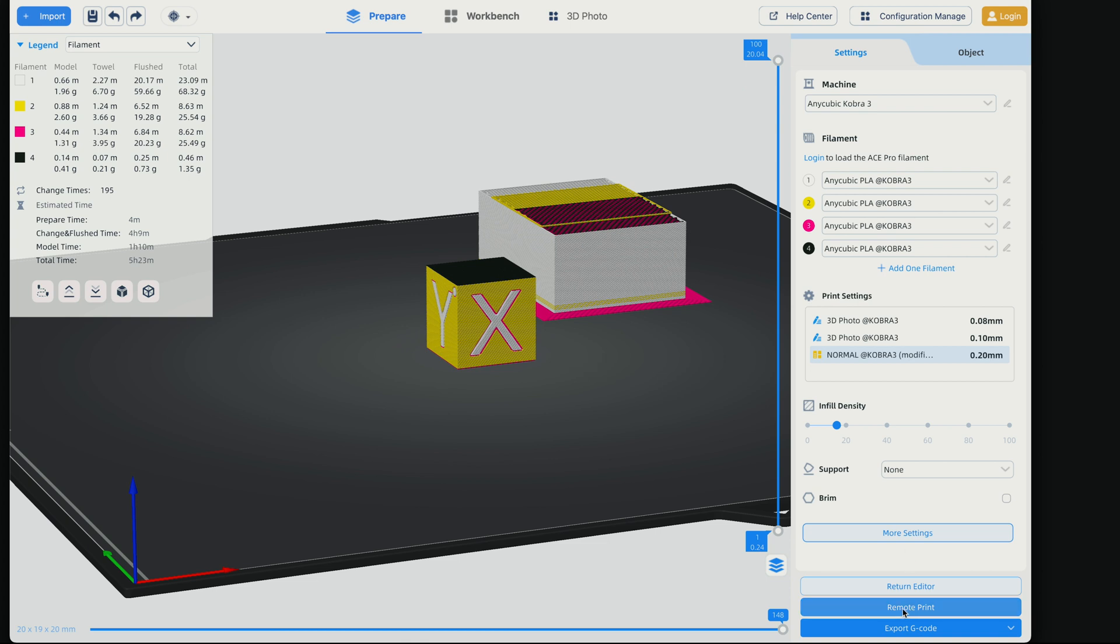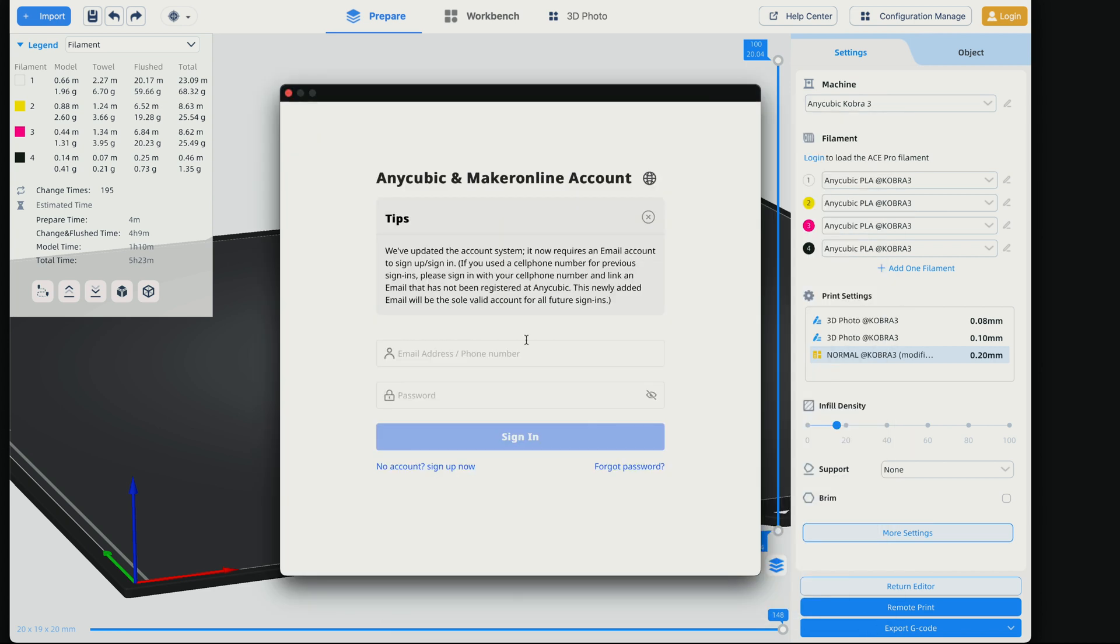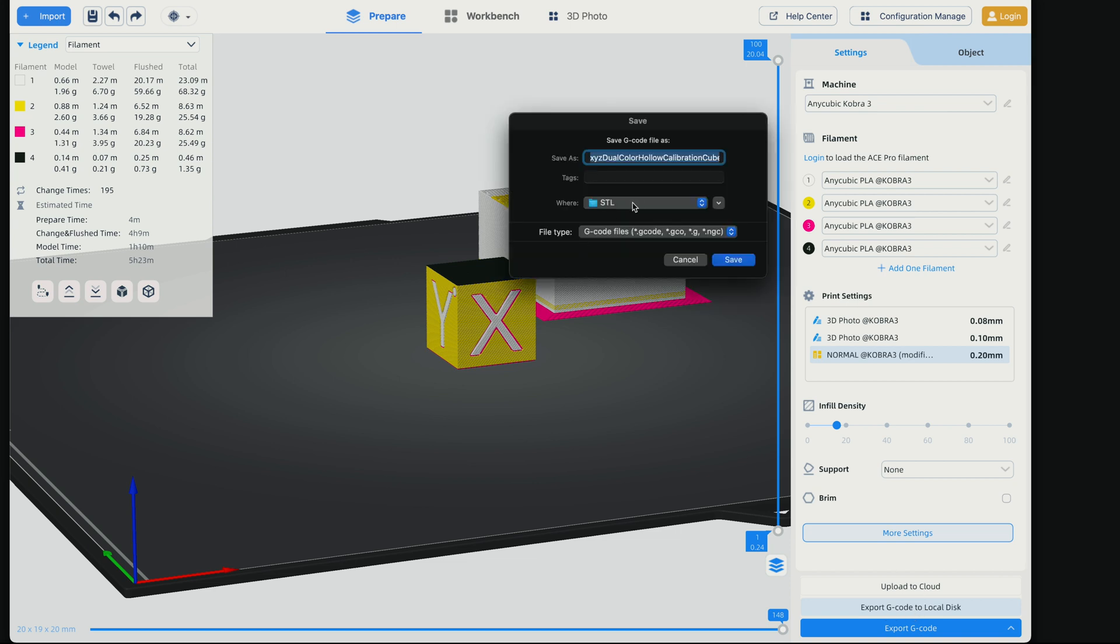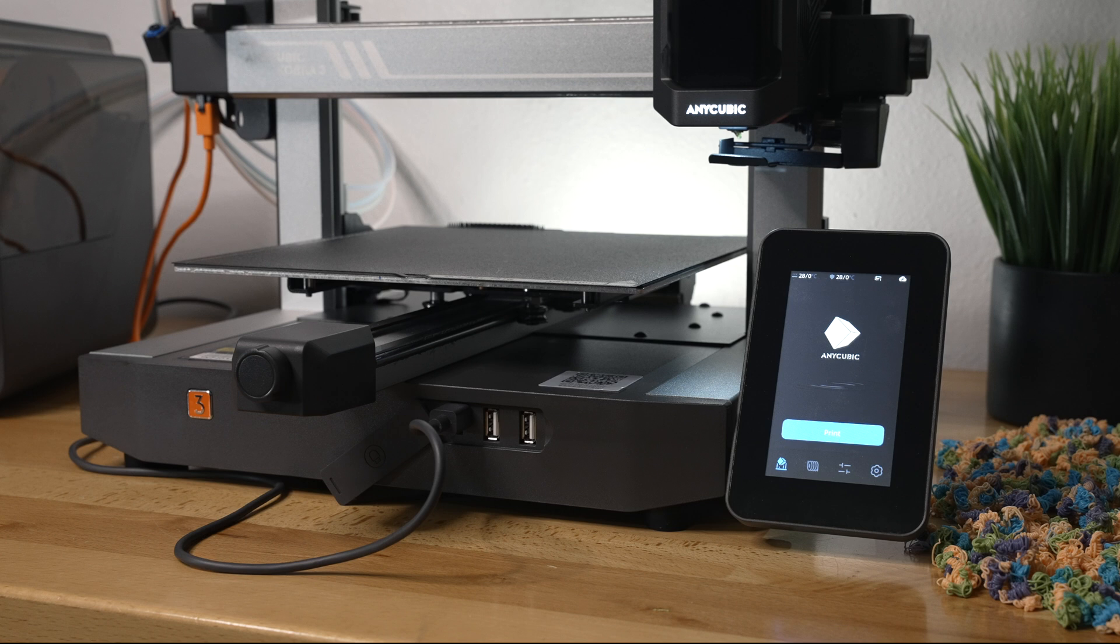So we do have a remote print. Let's see if we can connect to the printer. It's installing some kind of plugin. It's successful. So we do need to log in, but for now we'll just export it and we'll click on export to local disc. We're just going to save it to our computer and it's a G-code file and here it is. And now we're going to put it on our thumb drive and print it out on the printer.